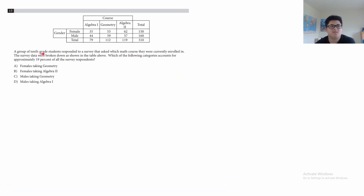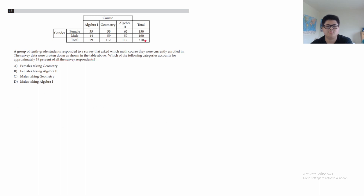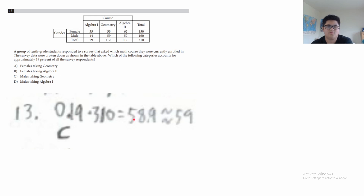Question 13: a group of 10th grade students responded to a survey about which math course they were enrolled in. Which of the following categories accounts for approximately 19% of all survey respondents? The total respondents is 310. 19% of 310 = 0.19 × 310 ≈ 58.9, approximately 59. The category with approximately 59 students is geometry male. The answer is C.